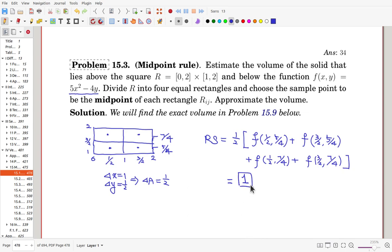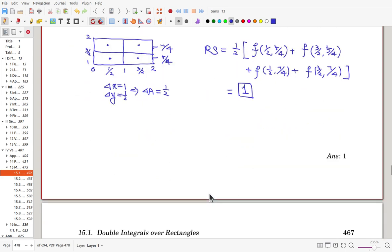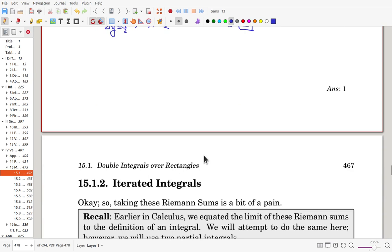For the next problem we will try to find the exact volume, as in Problem 15.9. This is the end of Part 1; we'll continue in the second part. Thank you.